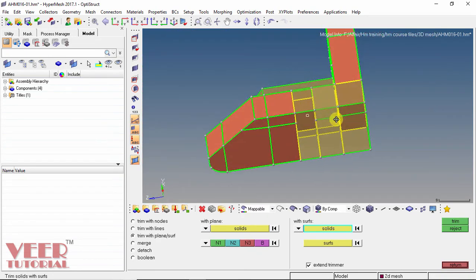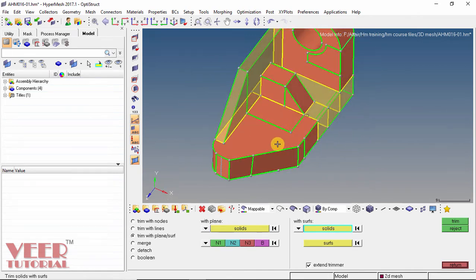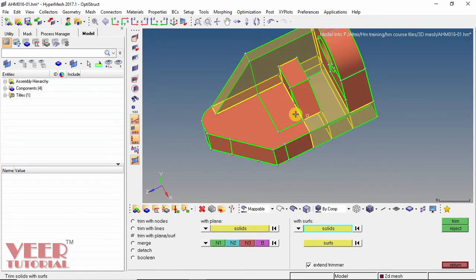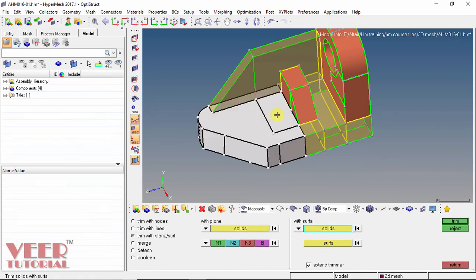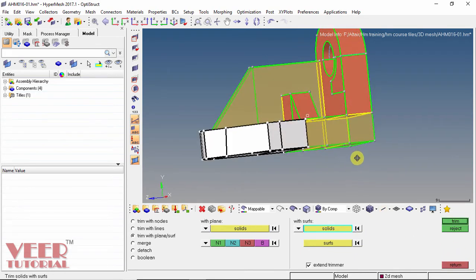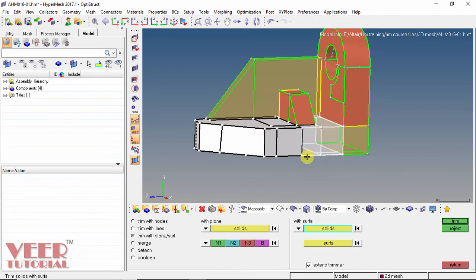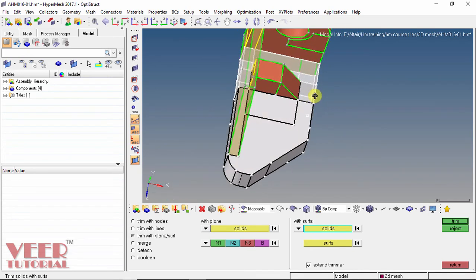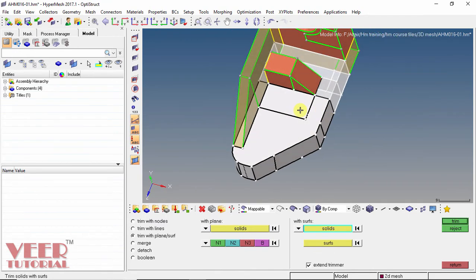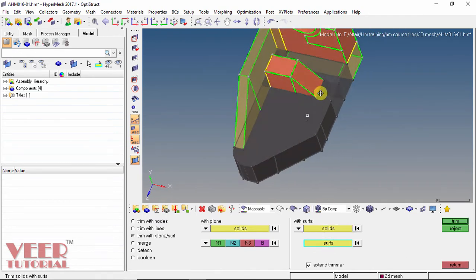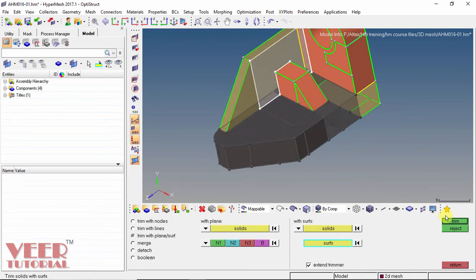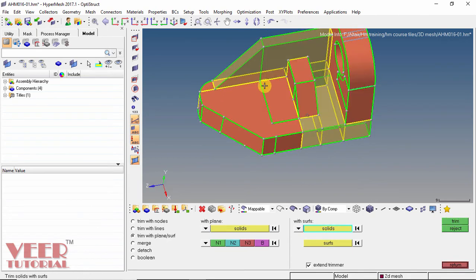But still the left part is not mappable, so we have to further trim it. We can trim this part with respect to this surface. Go to select this solid and select all the solids — this solid and this solid. Then trim with respect to this vertical surface. Select this vertical surface and click on trim. Now this part is trimmed.